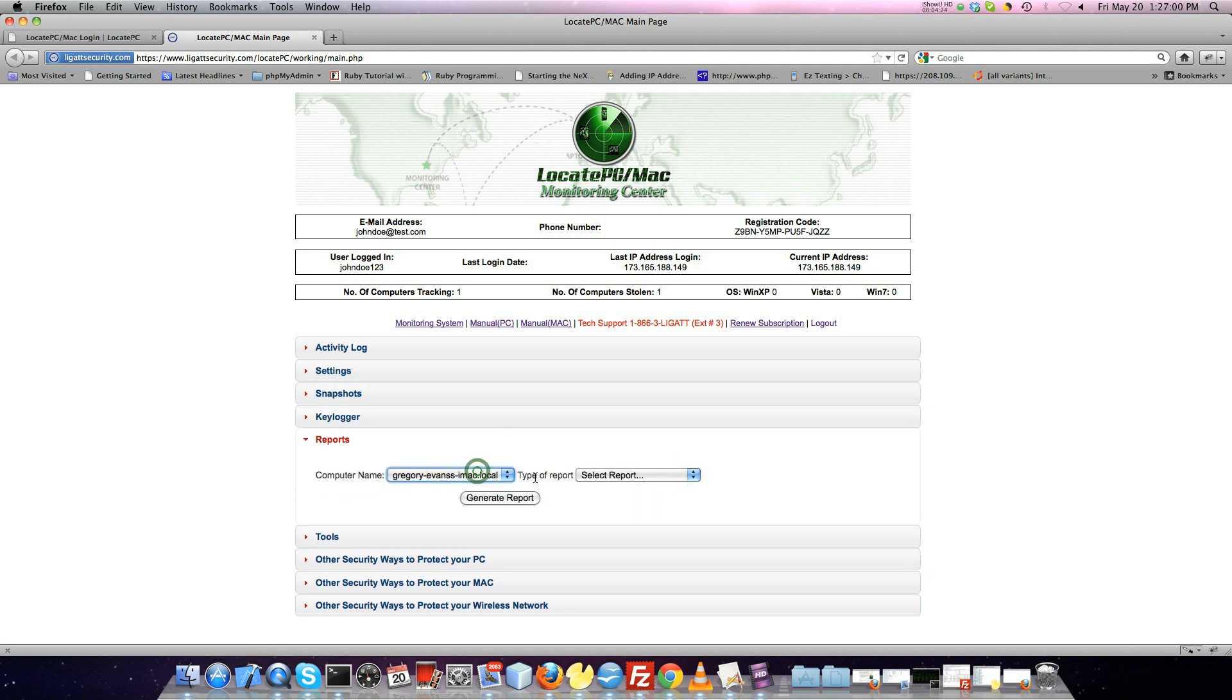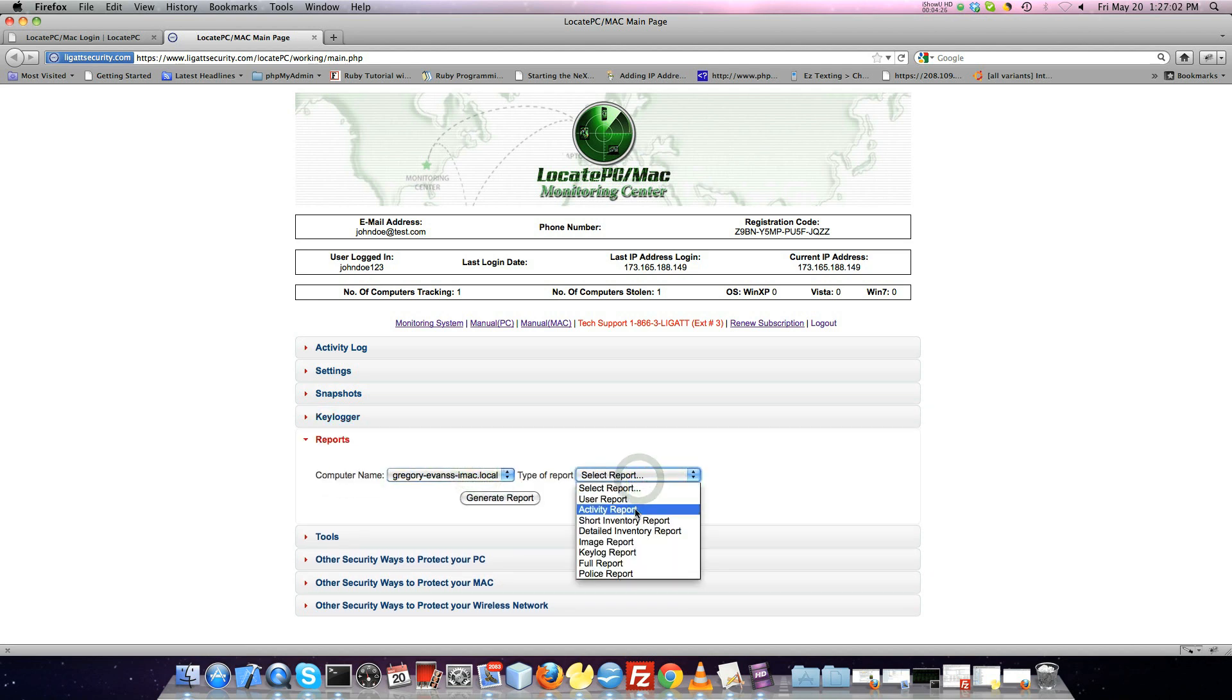The Reports menu will allow you to generate a detailed report of all of your information about devices associated with the account.